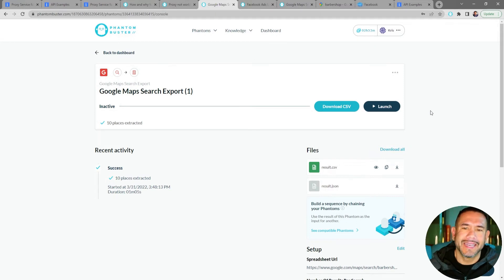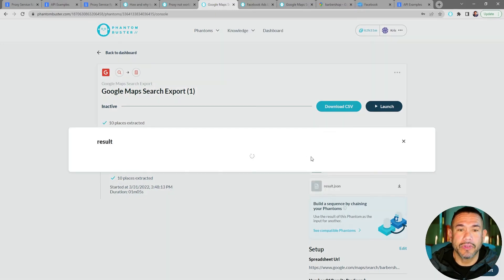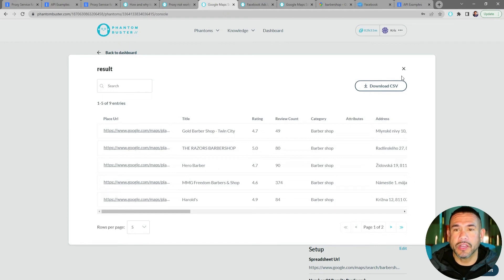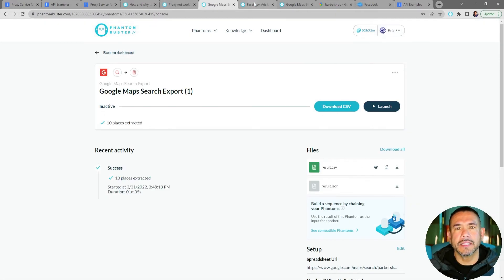Our Google Maps Search Export phantom has completed running with our proxy from Bright Data. To check out the results, click the eye icon to preview the data you've scraped. To export it to a spreadsheet, click Download CSV and it'll download to your hard drive.